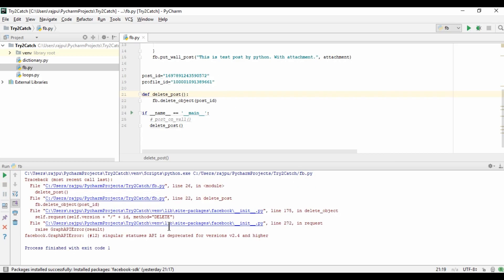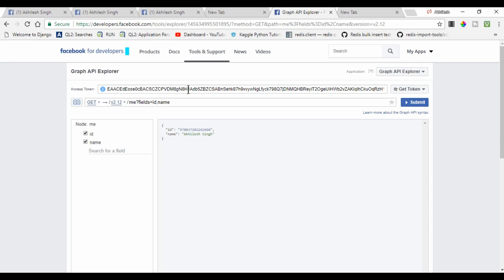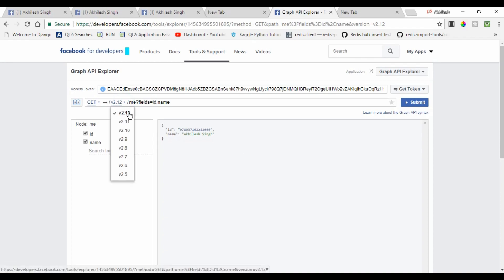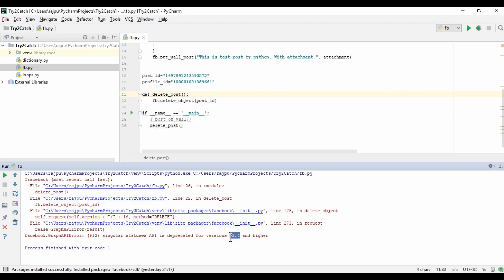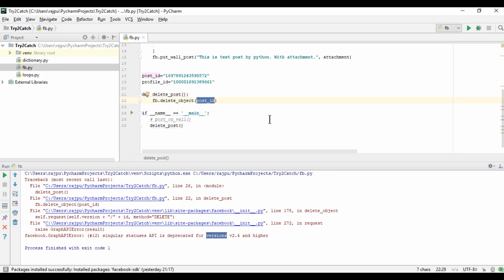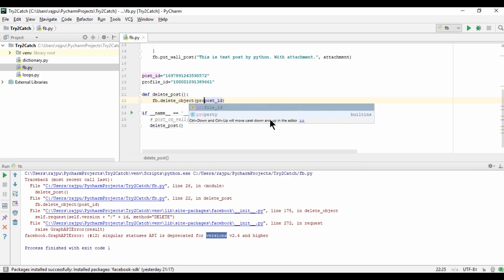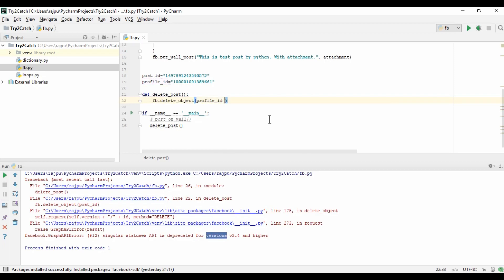So here we are getting an error: 'Singular status API is deprecated from version 2.4 and higher.' In Graph API we have version 2.12 and the minimum version is 2.5, so we can't use a lower version like 2.3. Here is how we resolve this — I need to update the ID like this.